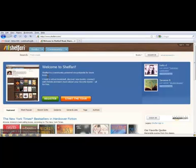Go to Shelfari.com and click on the green register button. I've already created an account, so in the top right corner, I'm clicking on the sign in button.